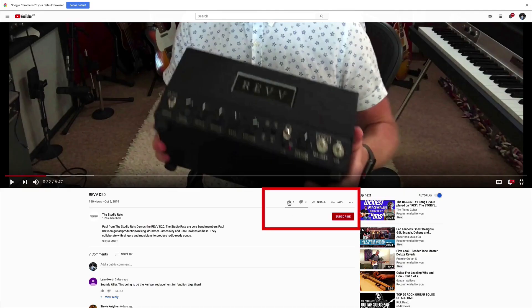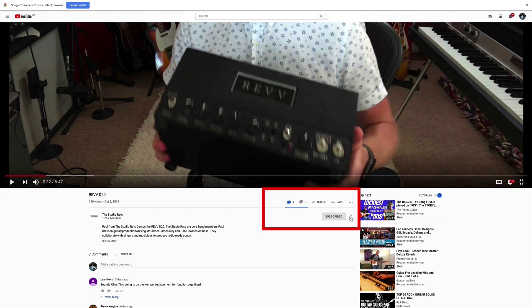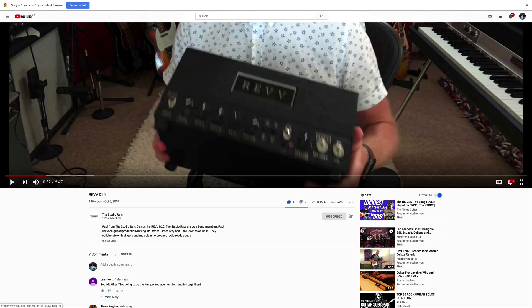If you like what we do, it would really help us if you liked and subscribed, and don't forget to click on that little bell button down there and you'll be notified of any future videos that come out from the Studio Rats.